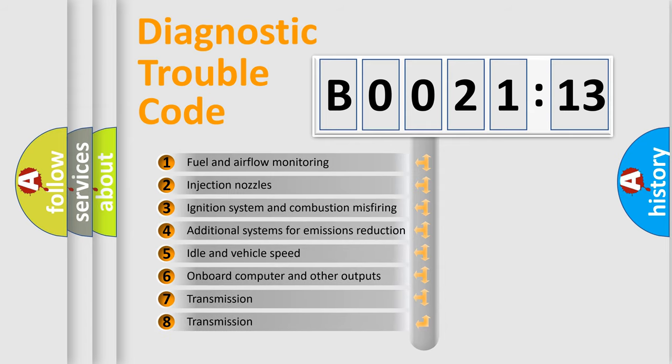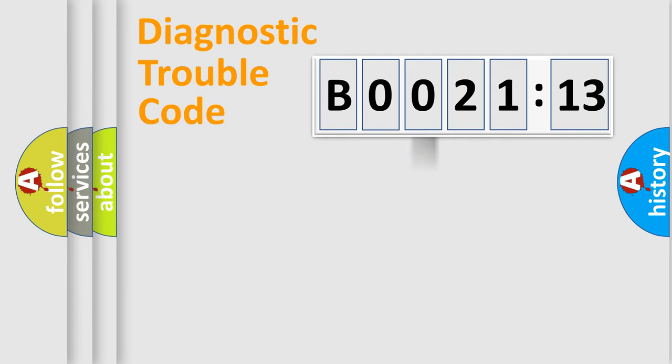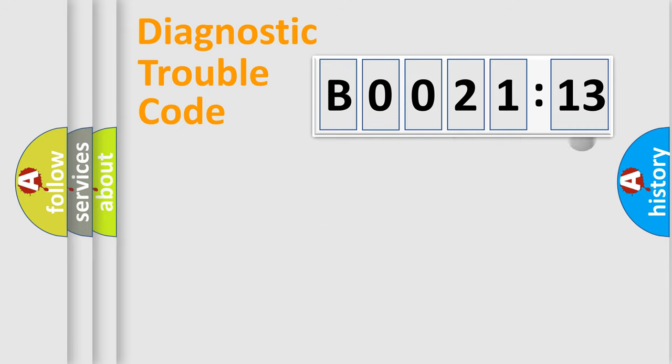The third character specifies a subset of errors. The distribution shown is valid only for the standardized DTC code. Only the last two characters define the specific fault of the group.